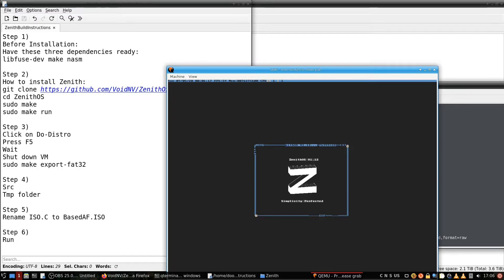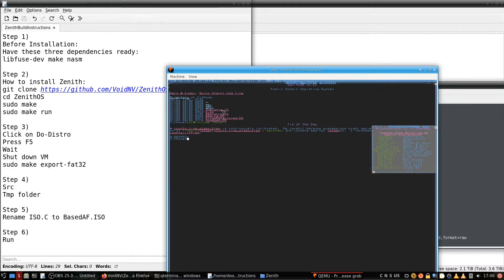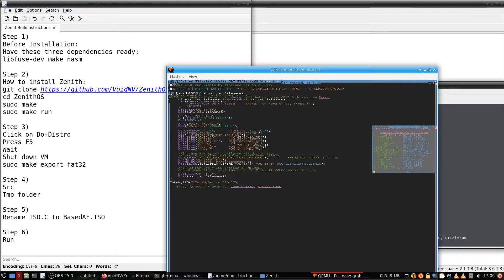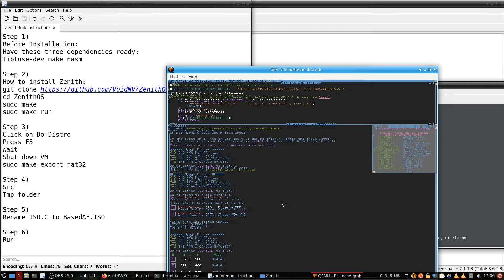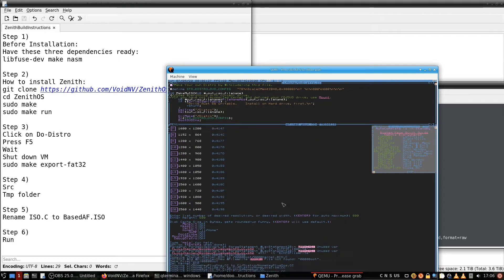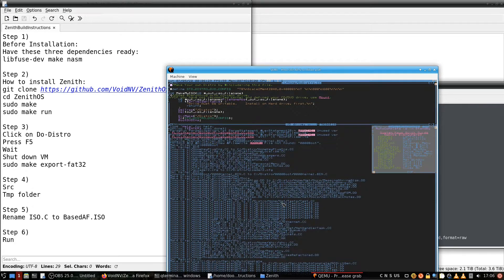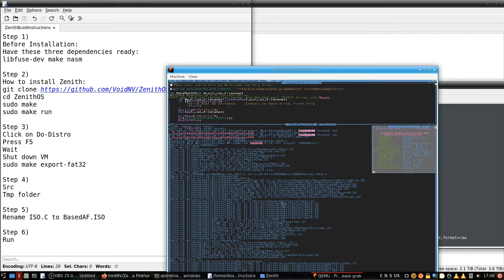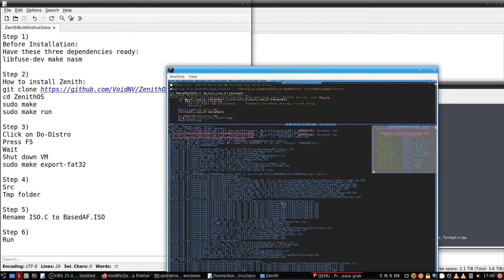Just press some random letter on the keyboard, click on do distro, and press f5. This is going to take at least a minute or so, depending on how fast your hardware is. So give it a bit.